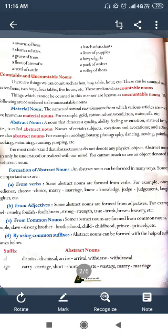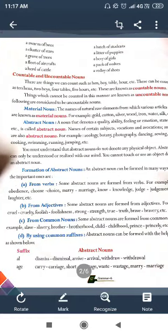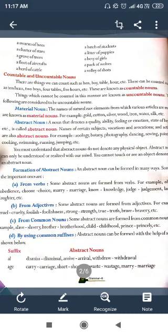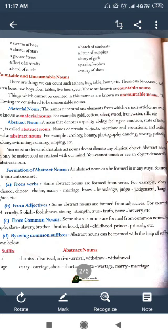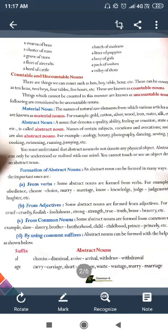Abstract noun — भाववाचक संज्ञा। A noun that denotes a quality, ability, feelings or emotion is an abstract noun. एक ऐसी संज्ञा जो किसी के गुण, योग्यता, अनुभव या emotions के बारे में बताती है, उसे abstract noun कहते हैं — state of being. उसे हम भाववाचक संज्ञा कहते हैं।